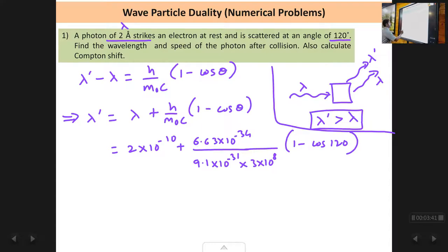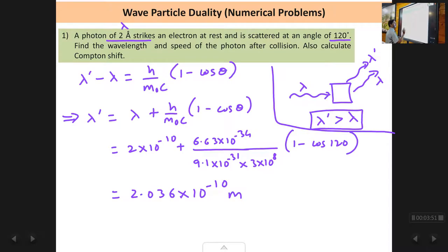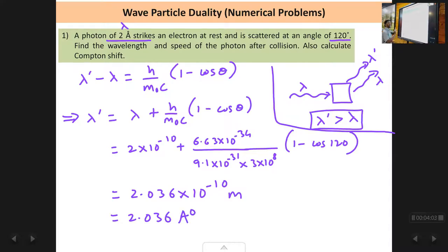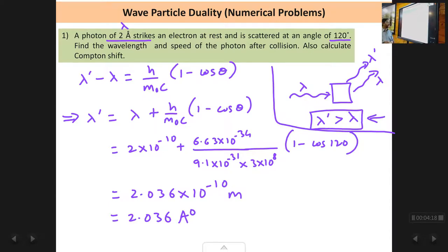The answer comes out to be 2.036×10⁻¹⁰ meters, which is 2.036 Ångström units. You can see the incident wavelength was 2 Å and the scattered modified component is 2.036 Å, confirming that lambda dash is greater than lambda. You can always verify your answer by checking that lambda dash must come out greater than lambda.